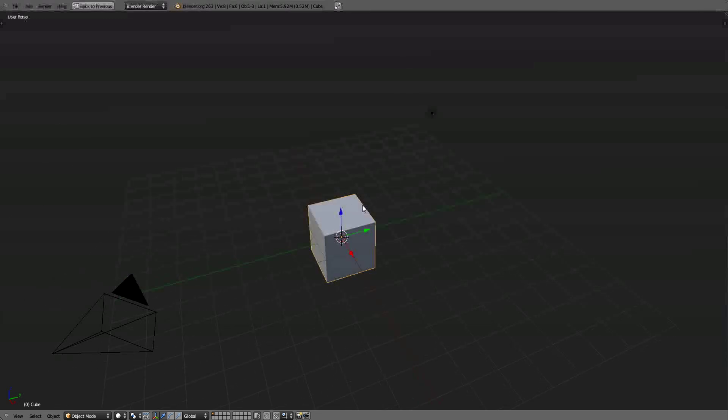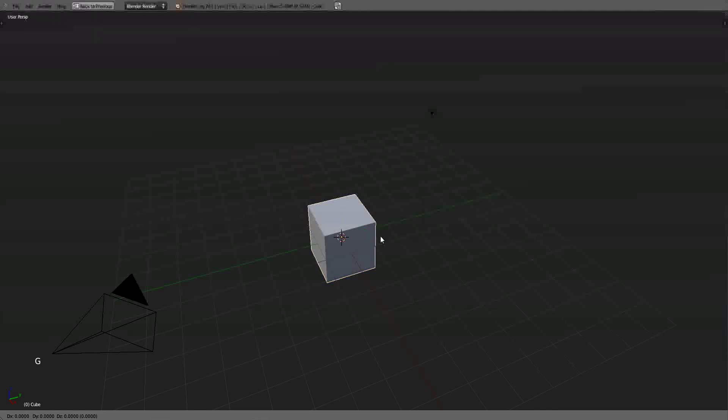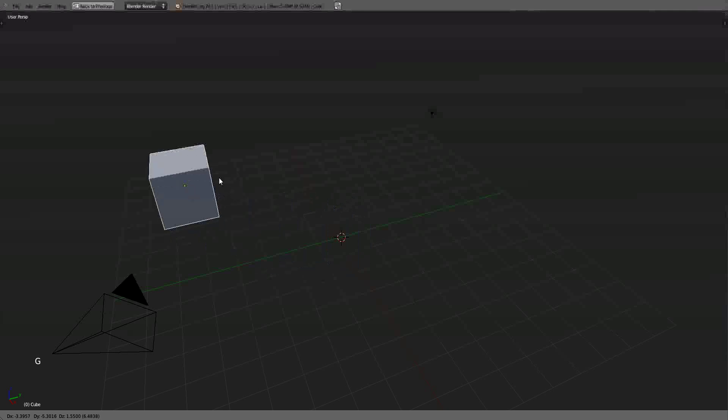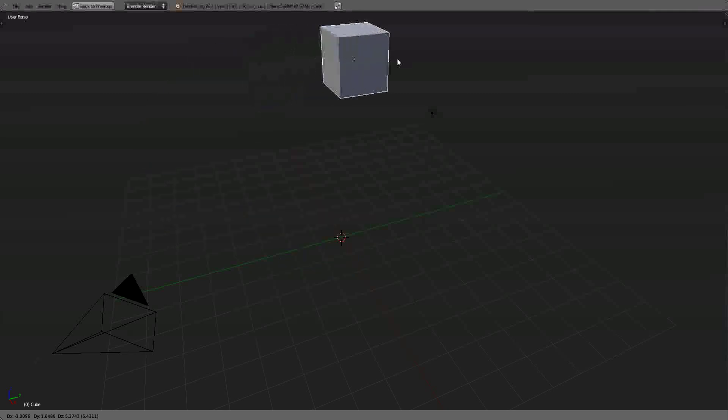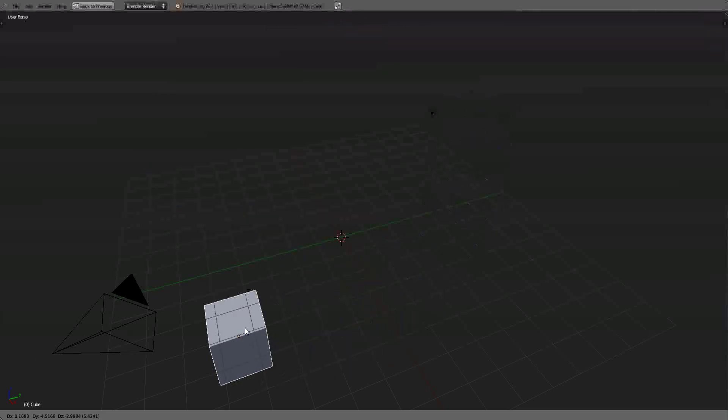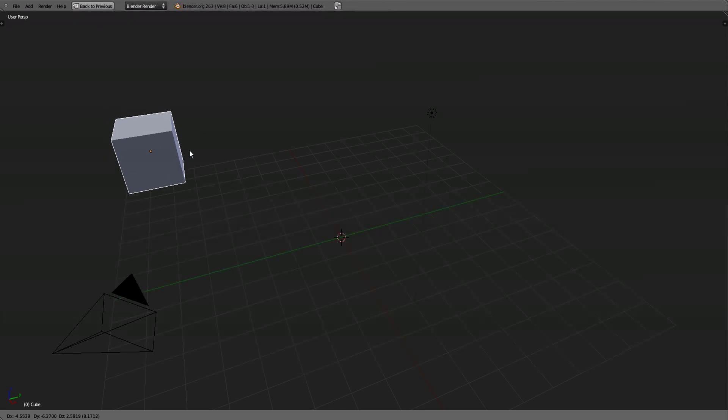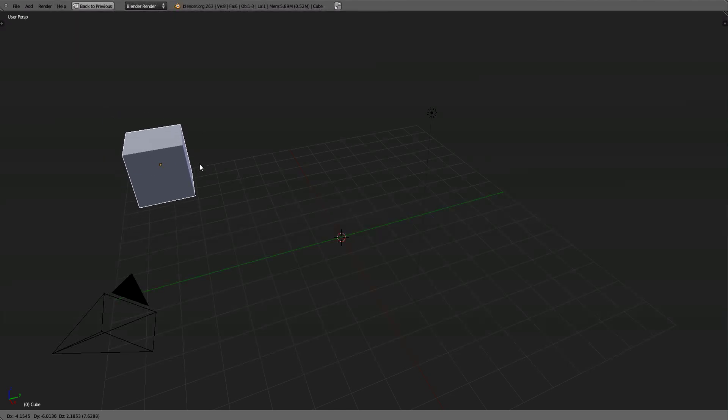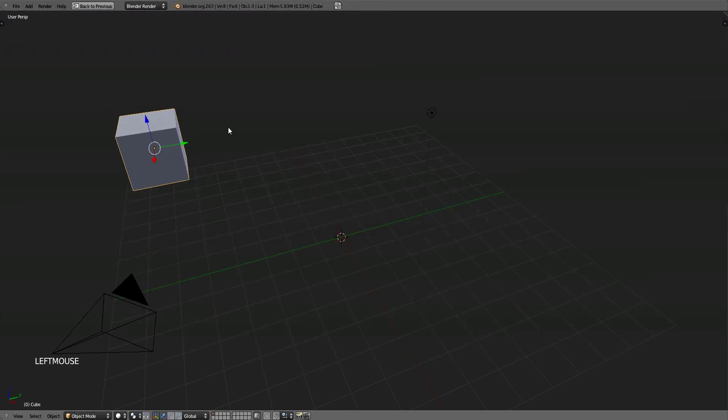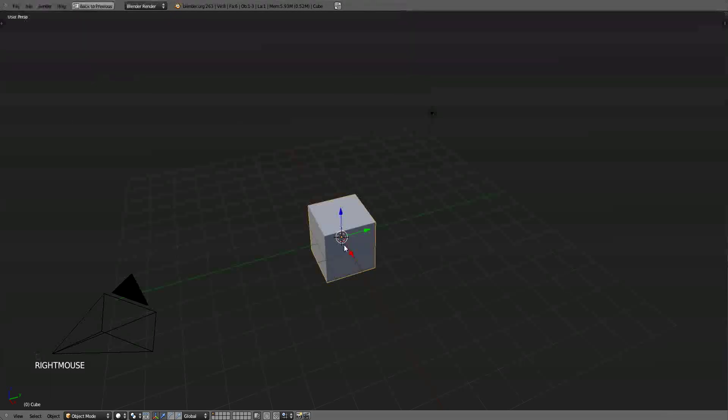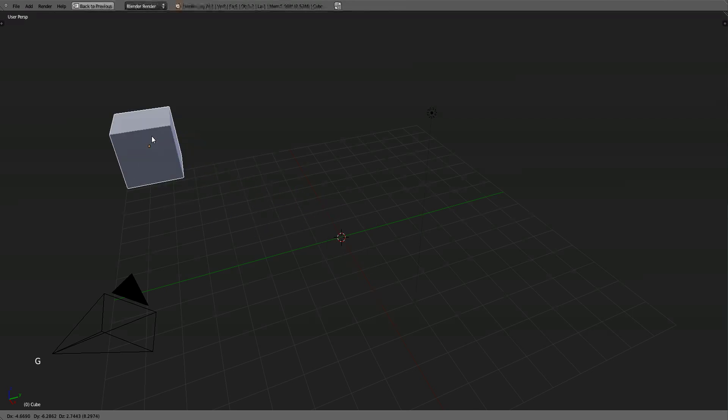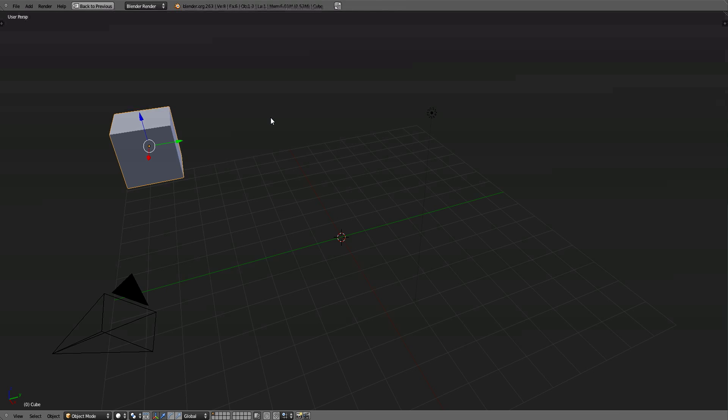To grab objects, the shortcut is G key. Hit the G key and move your mouse around, and you can see that it moves the cube. If you want to confirm the movement, you left click. If you do not want to confirm the movement, just right click and it will snap back to center. If you do the movement and you decide you do not like it, the undo key is Ctrl and Z.